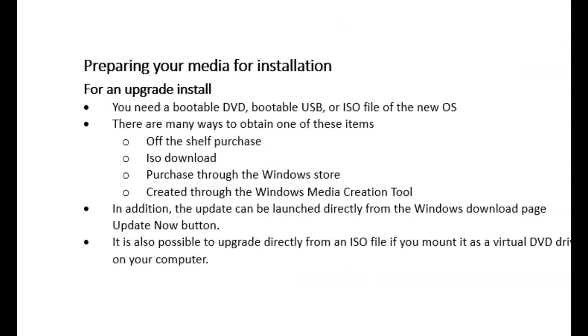Now the big difference for an upgrade, even though most of it is the same, you still have a medium, such as a DVD or USB, although you can use an ISO file for an upgrade, because the difference here is that for an upgrade, you don't boot to that media. You actually are already in your Windows system, and you simply navigate to the setup.exe file on that medium and run it from within your system. Let's take a look at that.